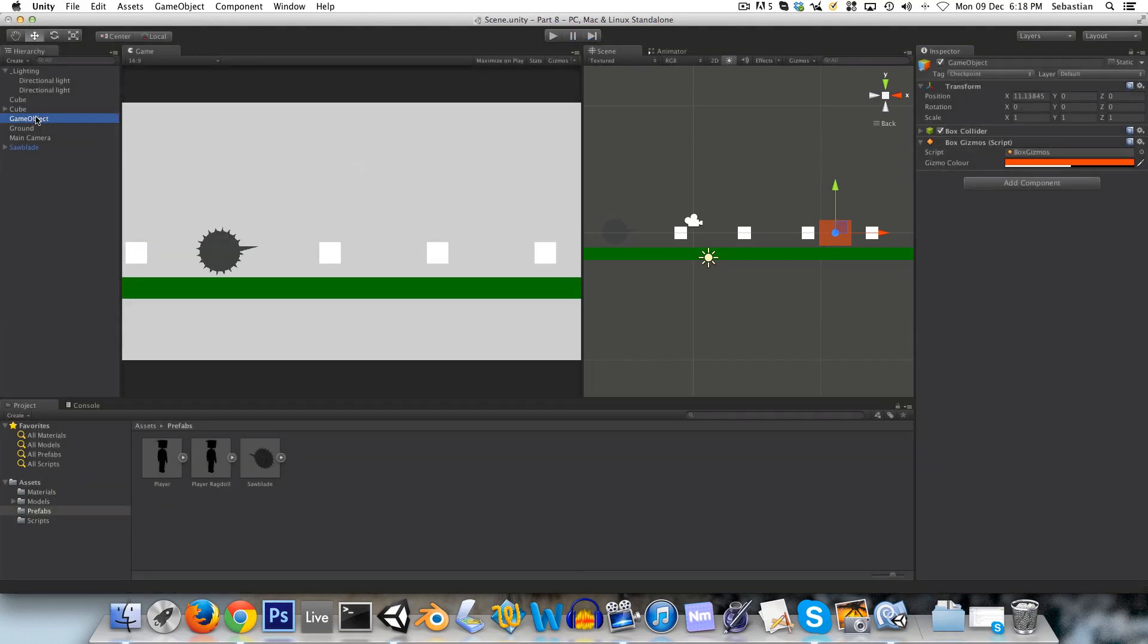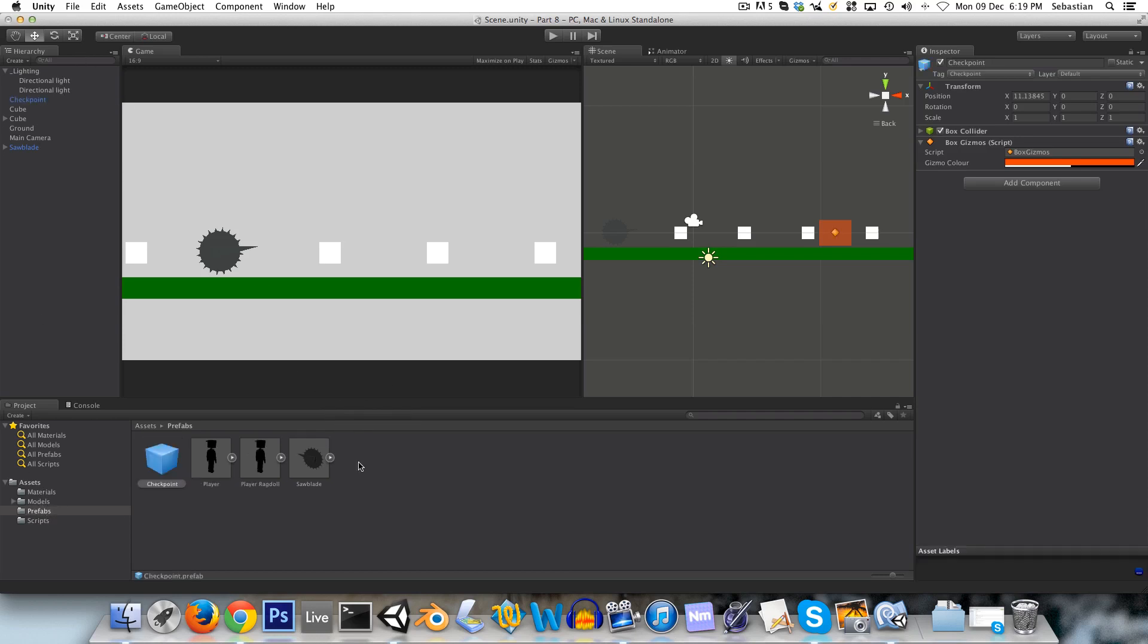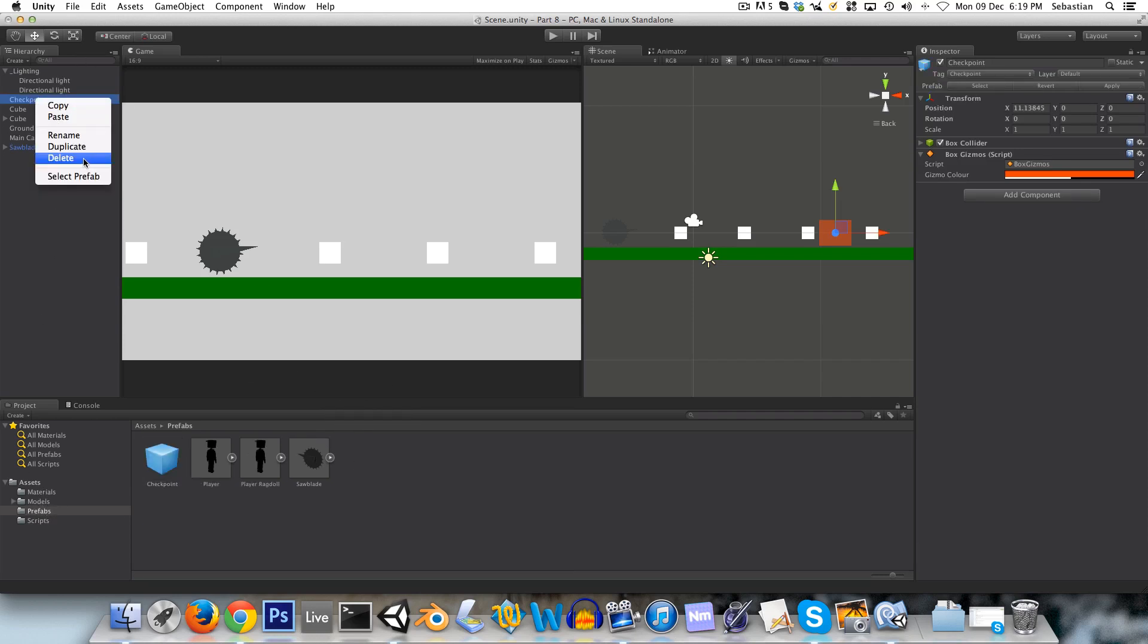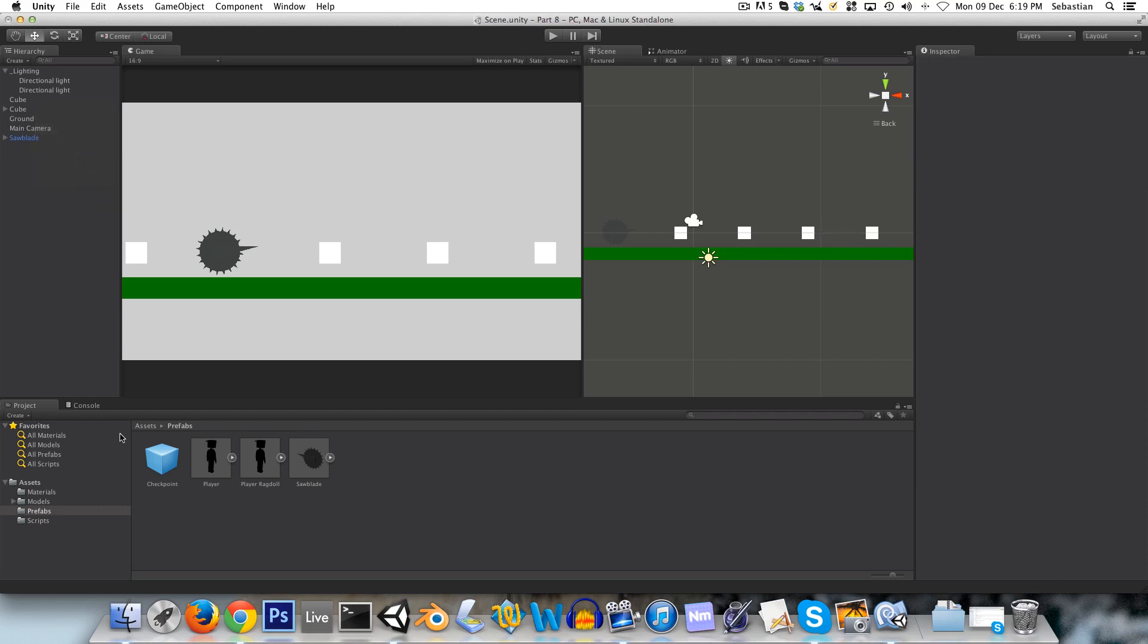We can just call this game object checkpoint, and we can make a prefab out of it, just like that. Now we can delete this checkpoint, and whenever we need a checkpoint, we can just drag one into our scene.